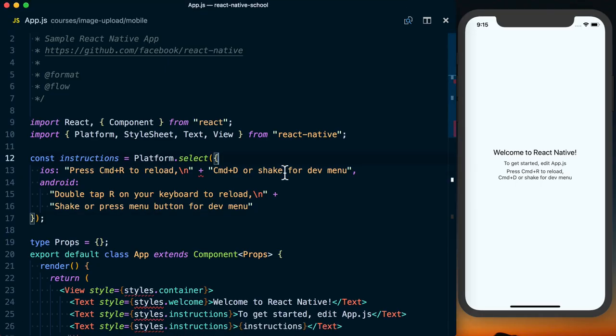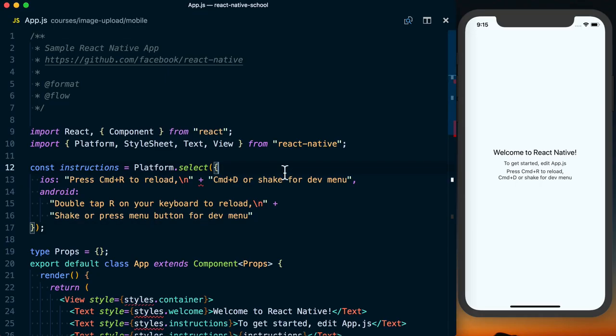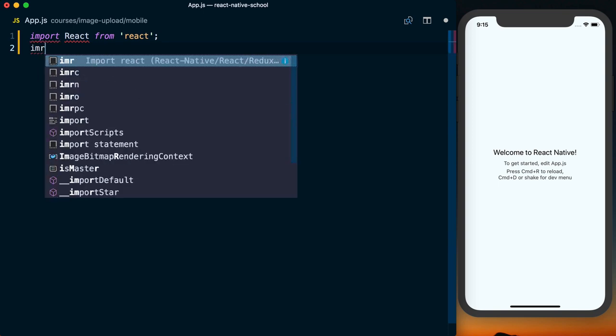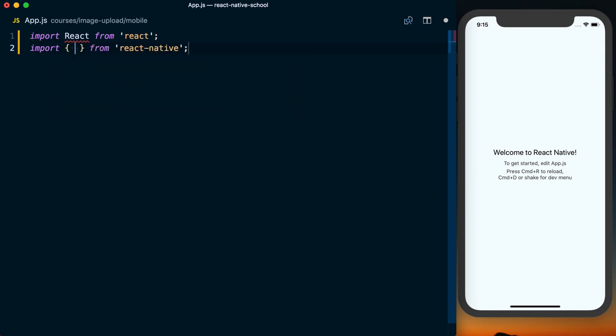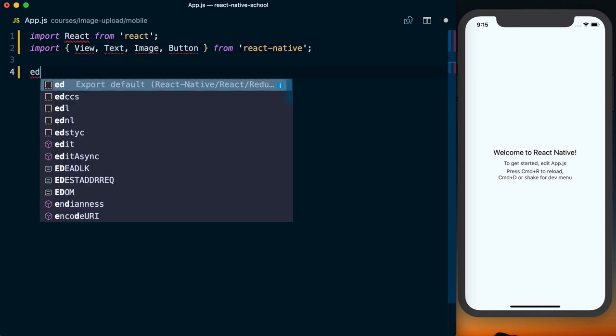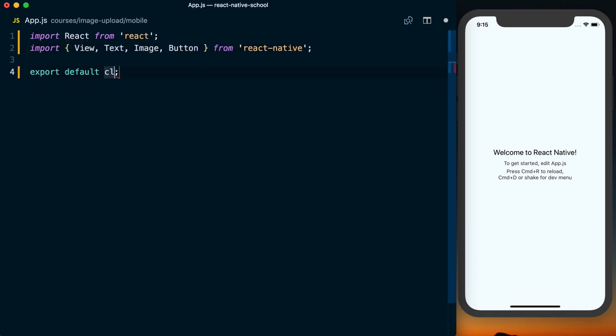With the project restarted, I'm going to open up this app.js and restart a new project. So I'm going to import React from react. I'm also going to import View, Text, Image, and Button from react-native. We can then go ahead and create a new component.